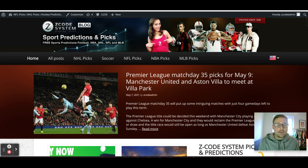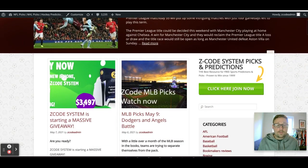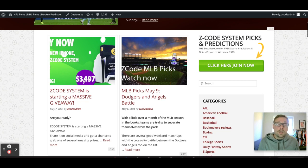You can always go to Z-Code System to get up to date on everything — check out all the picks posted throughout the week on the blog, as well as the YouTube videos. We also have the Z-Code System massive giveaway going on. Head to the blog at zcodesystem.com/blog to read up on how to enter and hopefully walk away with one of those great prizes, including a new iPhone.